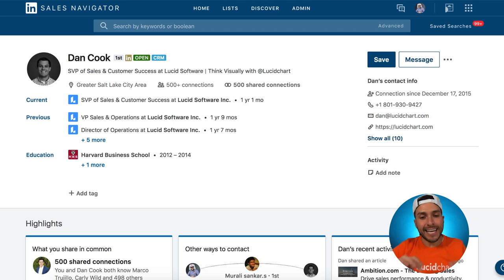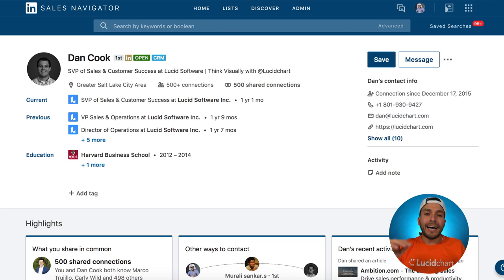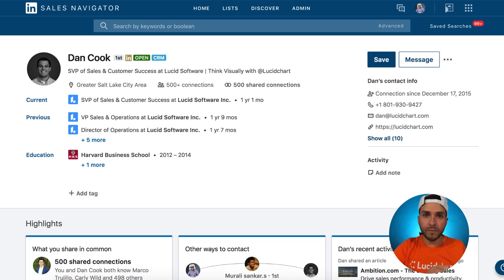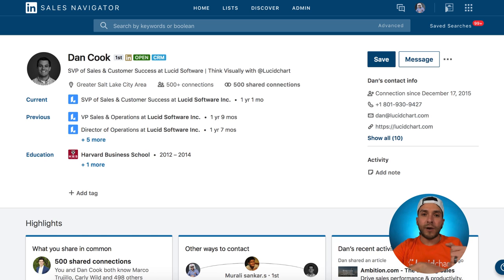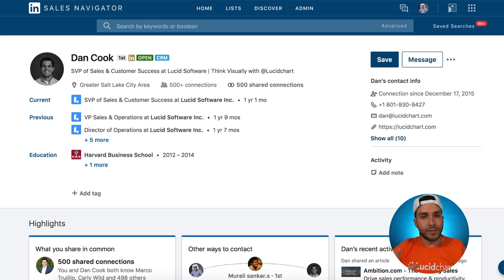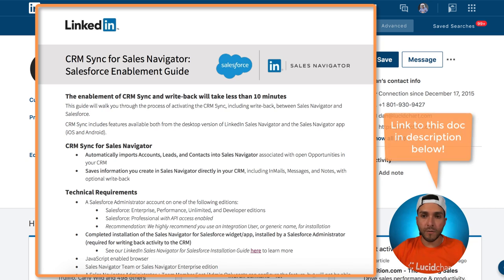Last hack — hack number seven. This hack is about syncing your CRM data, such as Salesforce, with your LinkedIn Sales Navigator data. As a word of caution, you need to have either a LinkedIn Sales Navigator Team license or an Enterprise license. Once you have that, talk to your Salesforce admin and make sure they know how to sync Sales Navigator data with your CRM data such as Salesforce.